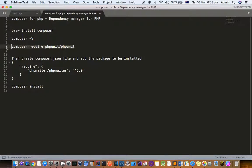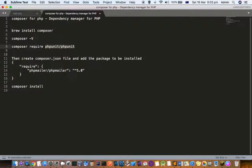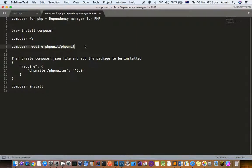If you have to install any package, you can use this command: composer require phpunit/phpunit. This is the package name that you have to install. That's how you can execute this command. Another way is you can put the dependencies that you want to download or install using a composer.json file.